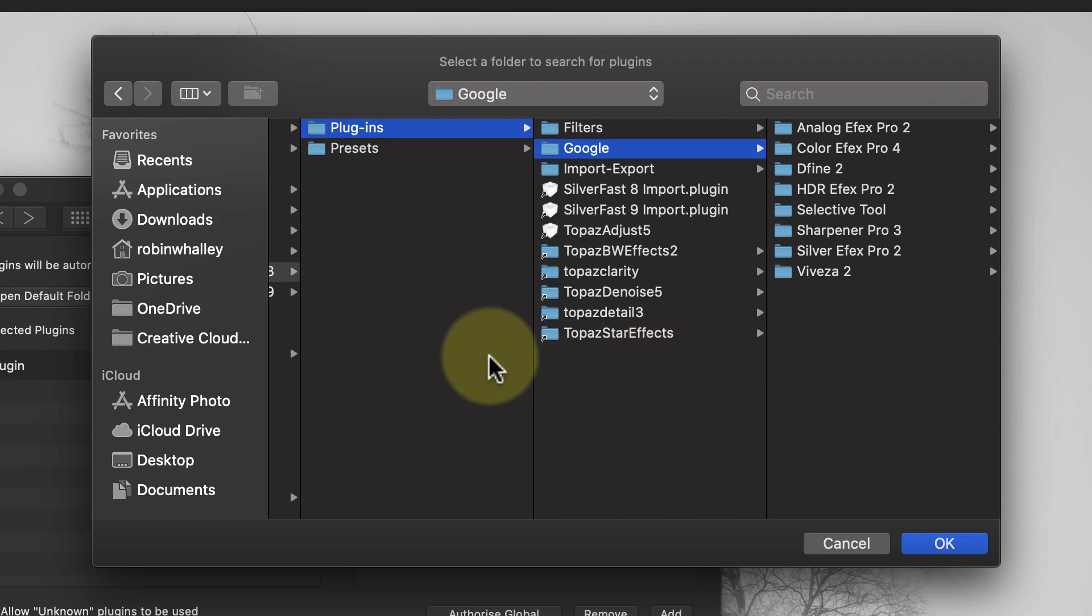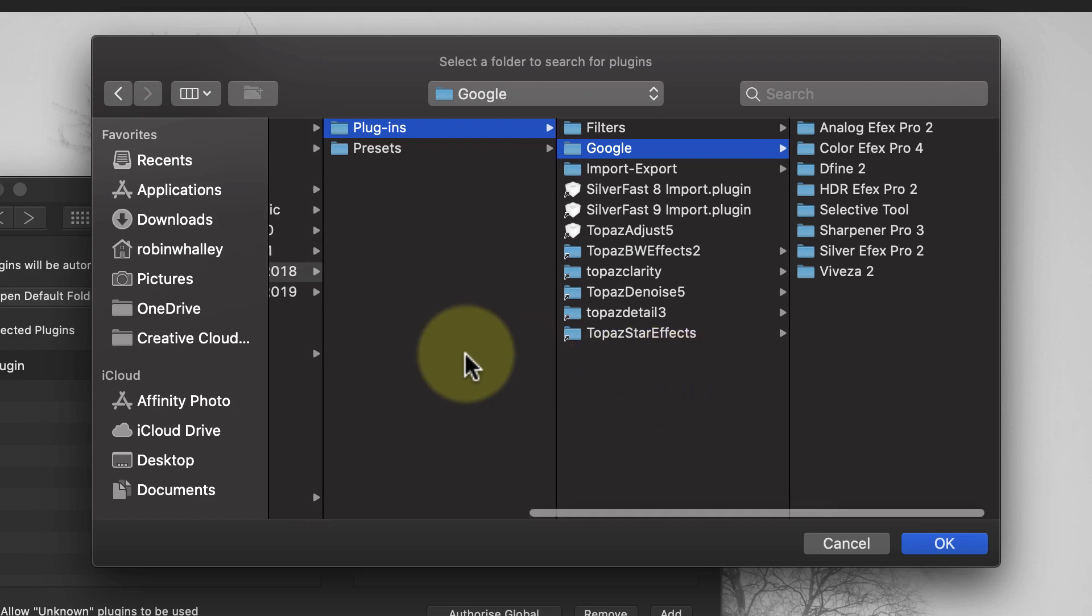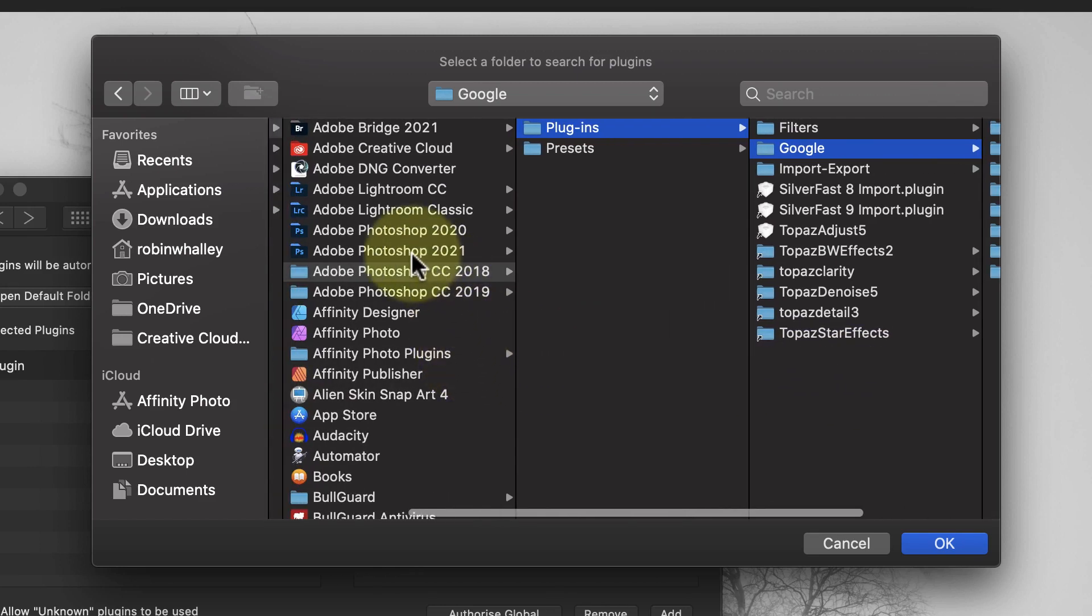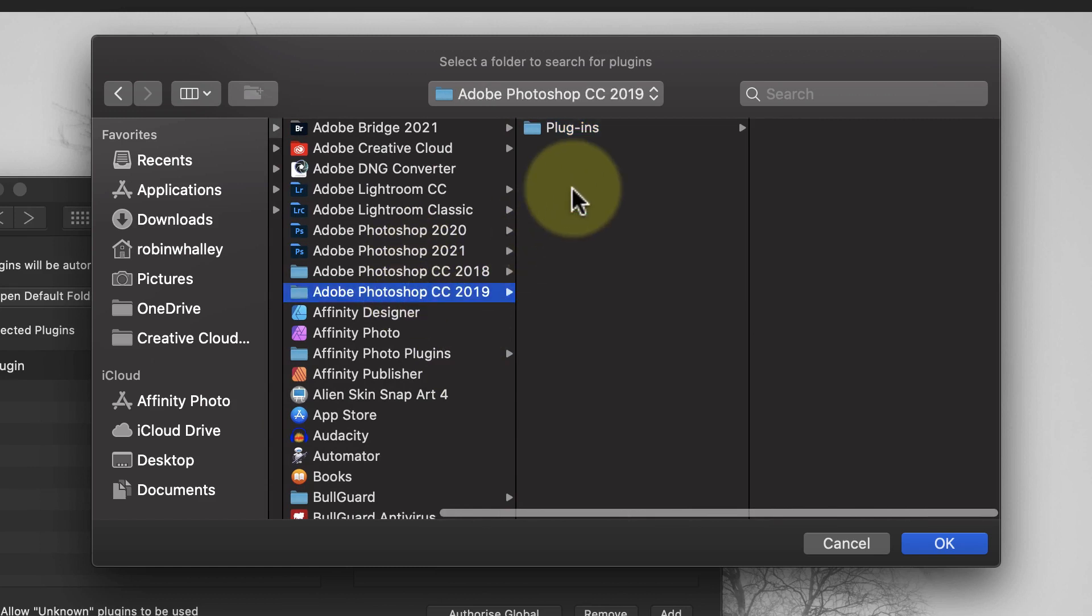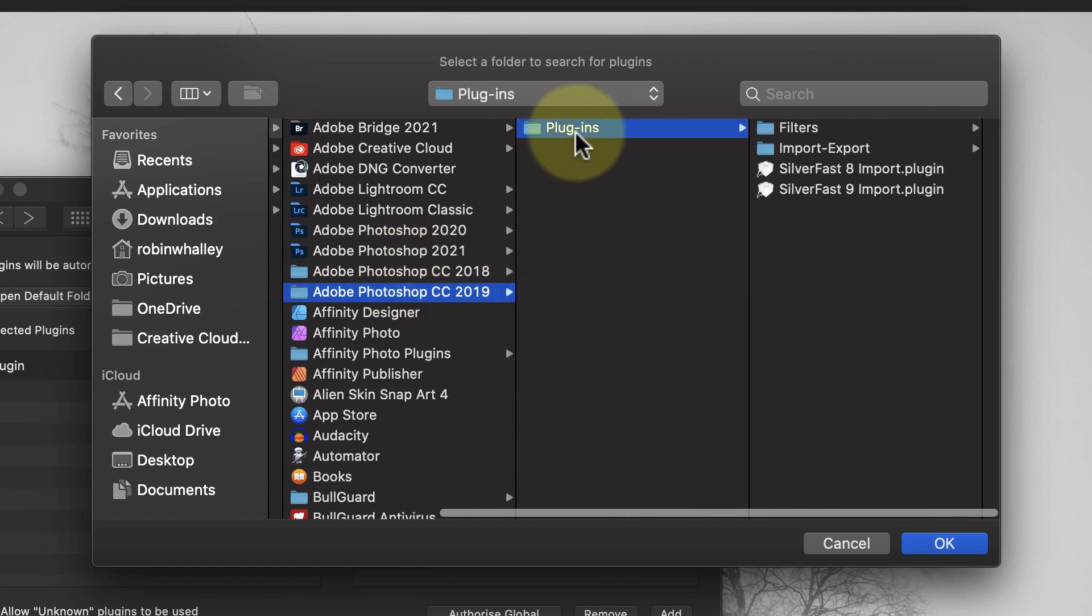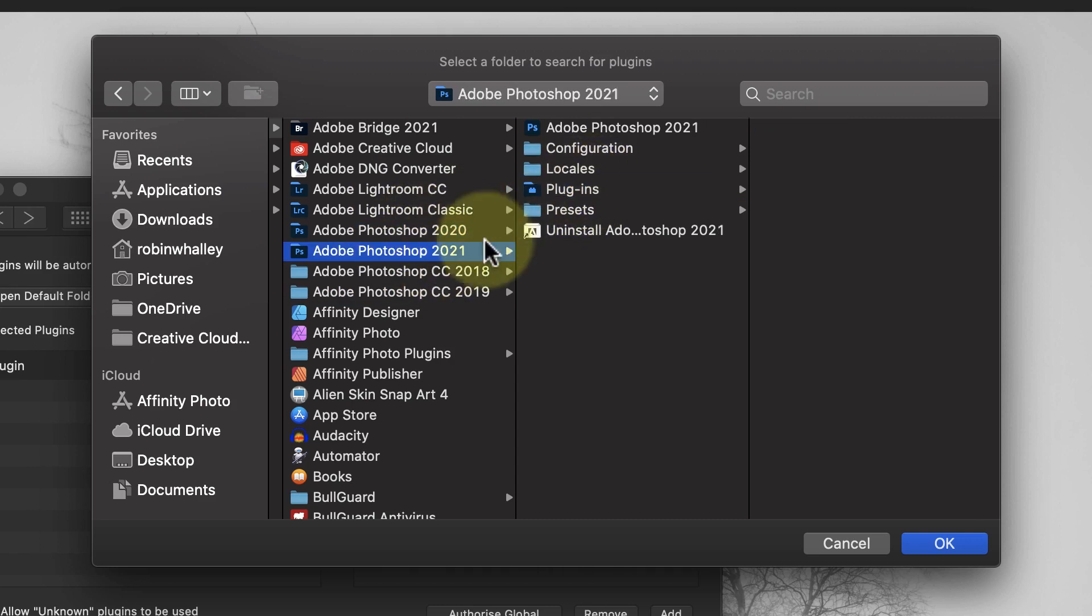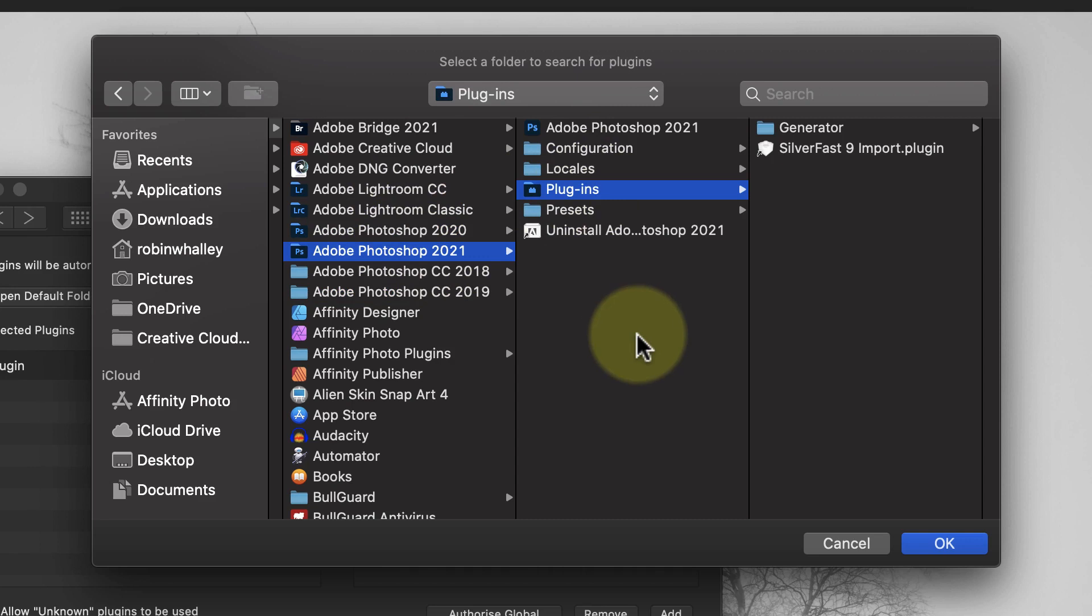But there's something else I want to show you. If we look in my Photoshop application folders, we see the Silverfast 9 import plugin. This is the latest version of the Silverfast scanning plugin, which was released only a few weeks ago. When I installed Silverfast to my computer, it installed the plugin to every Photoshop plugin folder. This means you may still need to check these folders, even if you have a recent version of Photoshop.